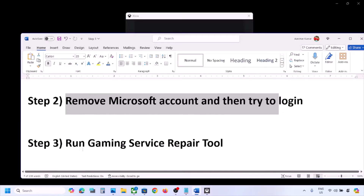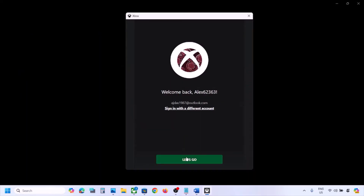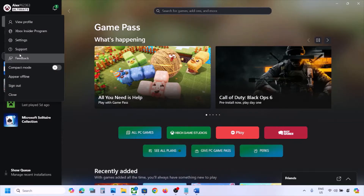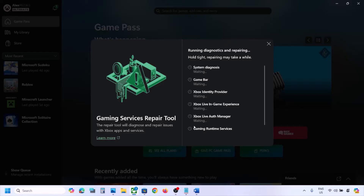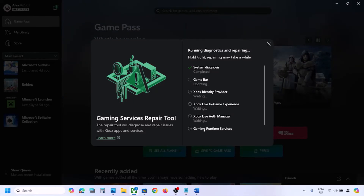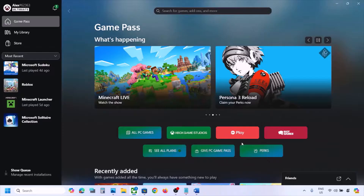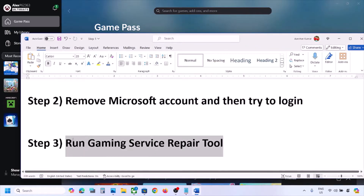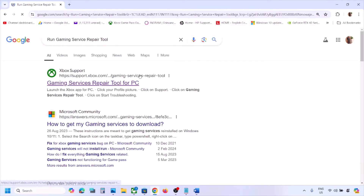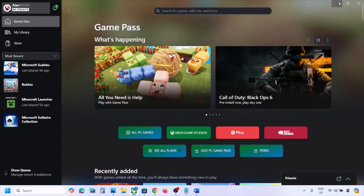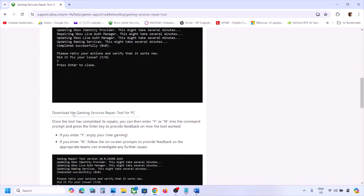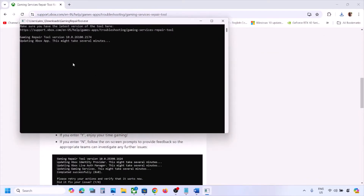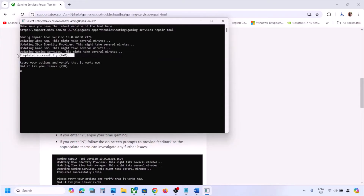The next step is to run the Gaming Services Repair Tool. In the Xbox app, click the profile icon (top left), click Support, and select Gaming Services Repair Tool. Click Start Repairing and allow the process to complete. Alternatively, search for the Gaming Services Repair Tool online (link in the description), download the executable, run it as administrator, and let it complete.